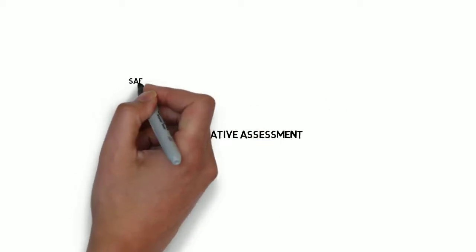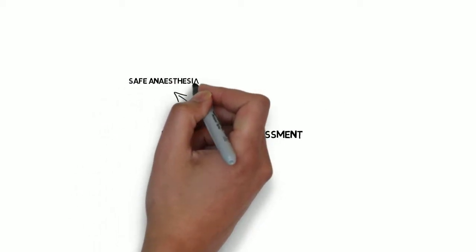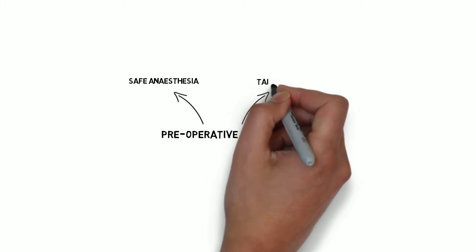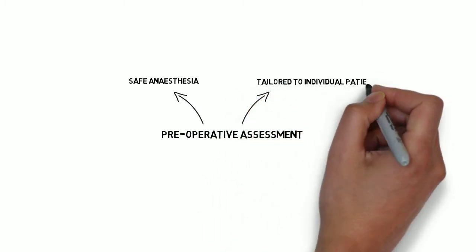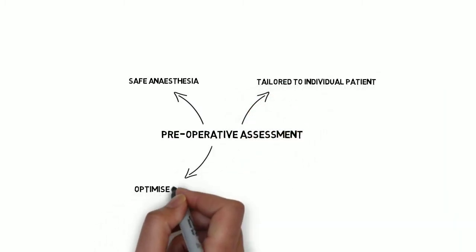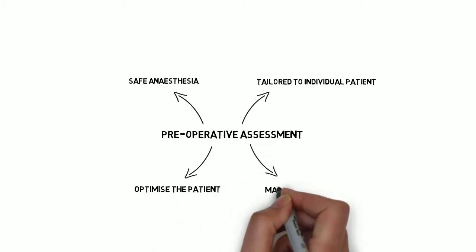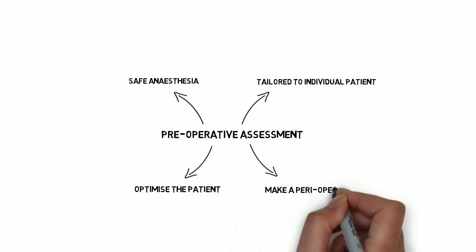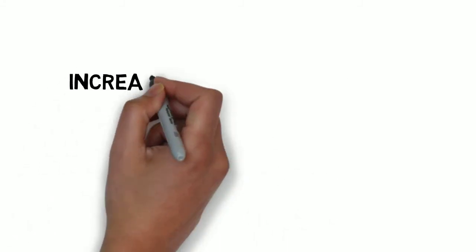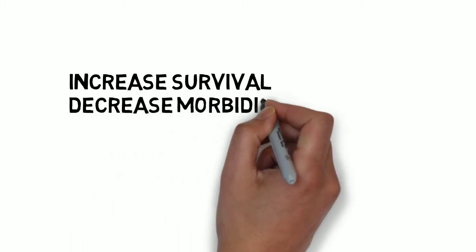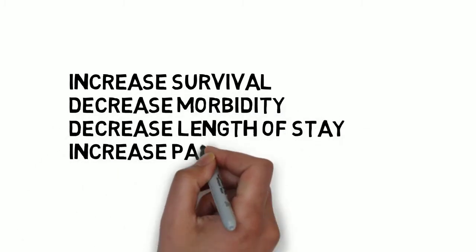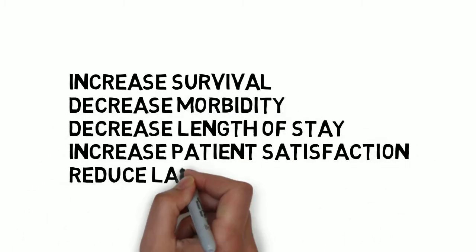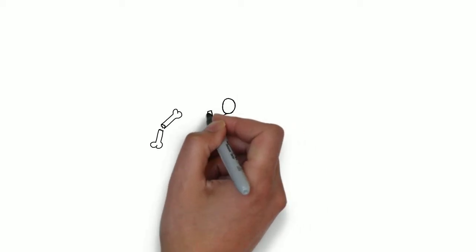Preoperative assessment is performed to allow us to provide safe anesthesia tailored to the specific needs of the individual patient. It enables us to optimize a patient's condition and to make a perioperative plan. This has been shown to increase survival, decrease perioperative morbidity and length of hospital stay, as well as increasing patient satisfaction and reducing late cancellation of surgery, thus improving efficiency. It has multiple aims.